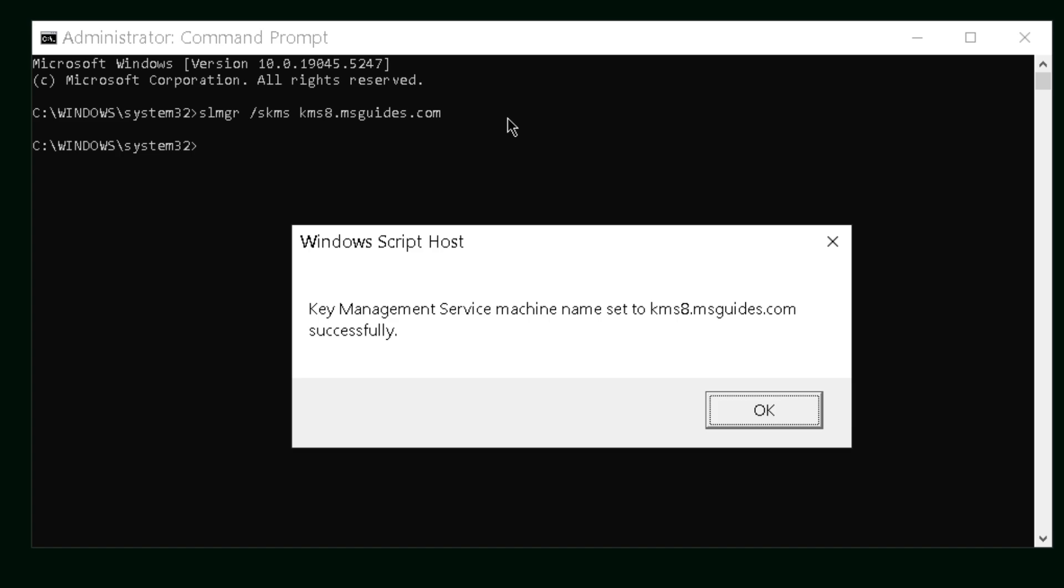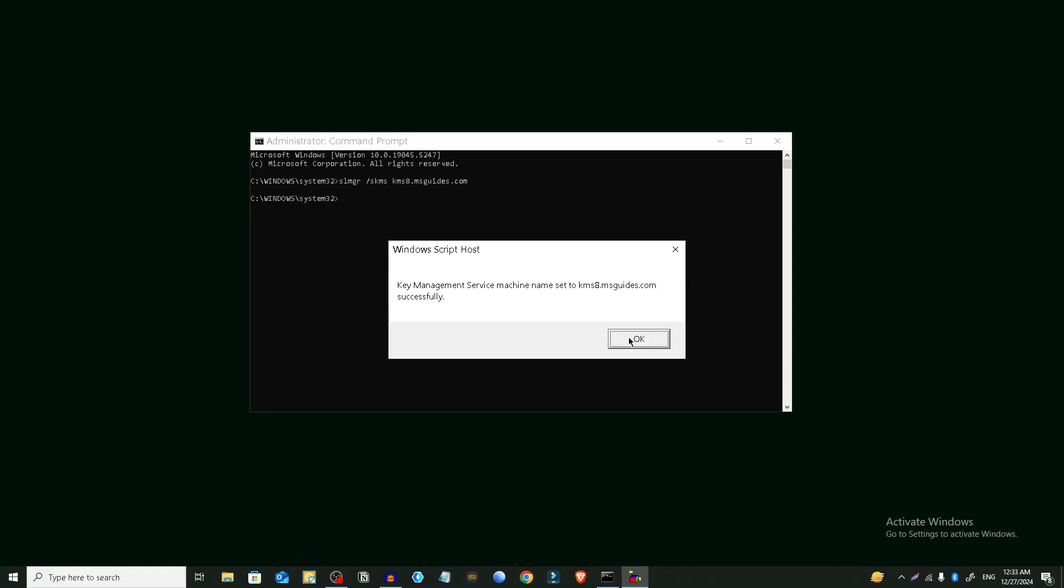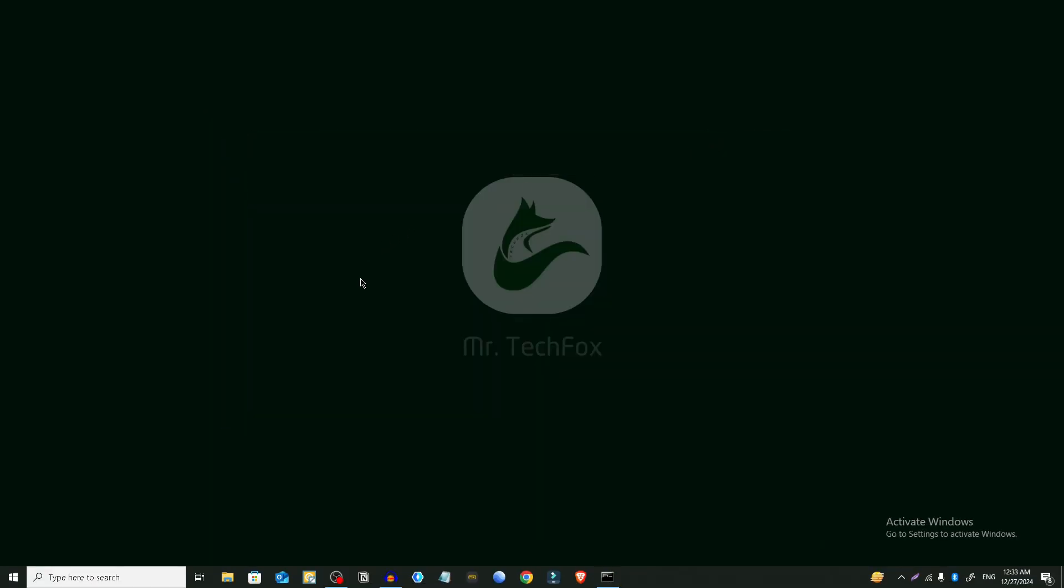After pressing enter you will see a Windows pop-up like this. Key management service machine named to kms8 dot msguides dot com successfully. Click on ok. After that you have to restart your computer.